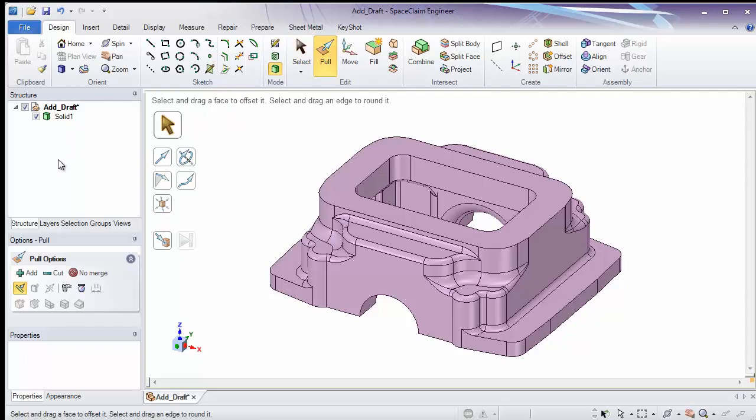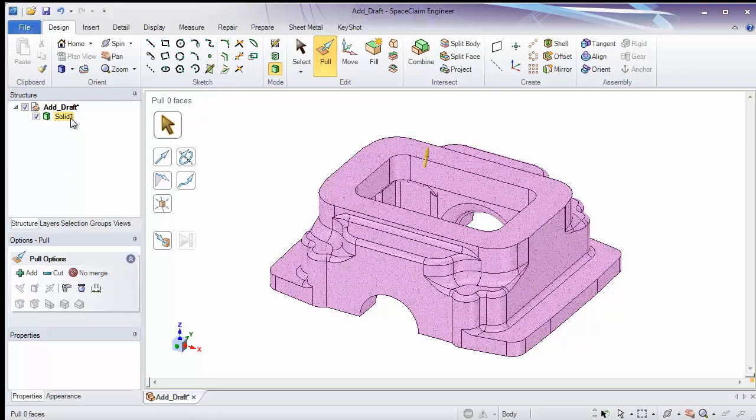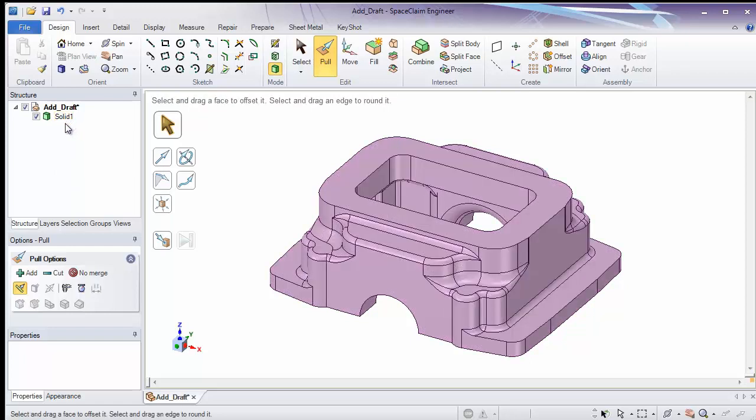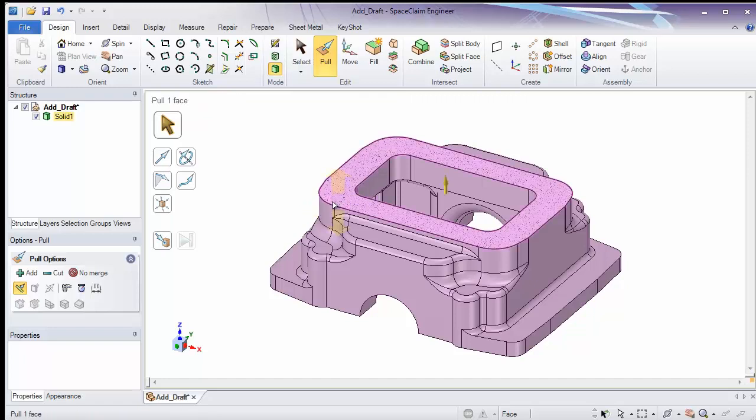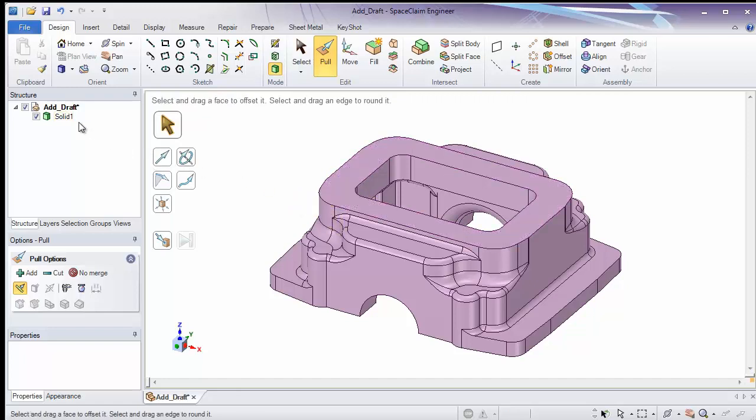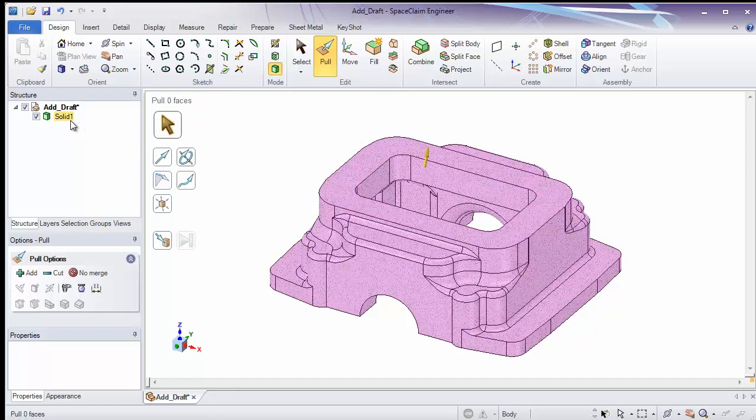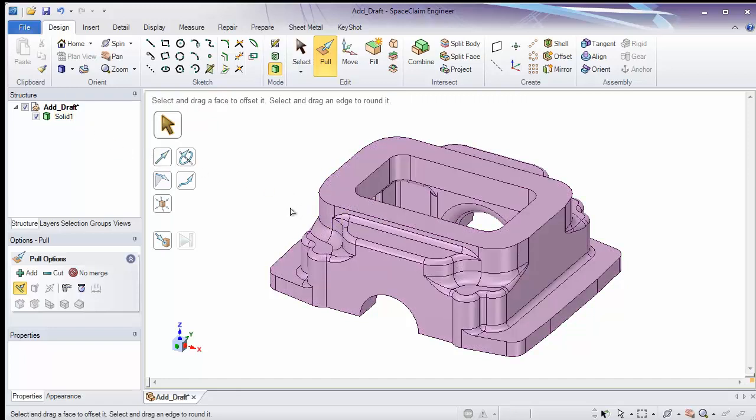The structure tree is very important. This will contain all the objects on screen. These could be solids, components, planes, axes, and surfaces. And a number of other things can be located here as well. In this case, there's one solid on screen, so we have one solid in the structure tree.